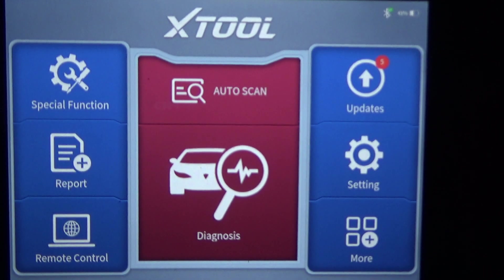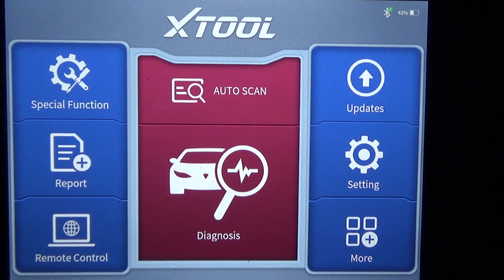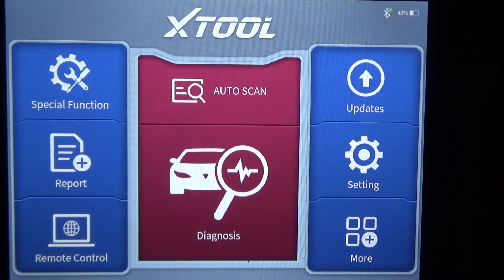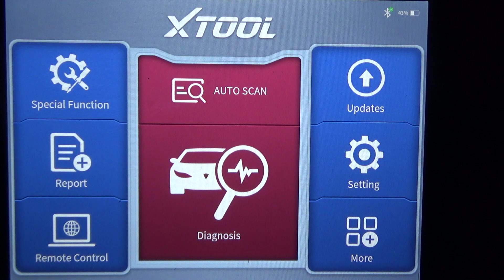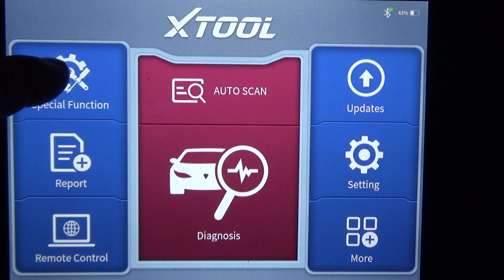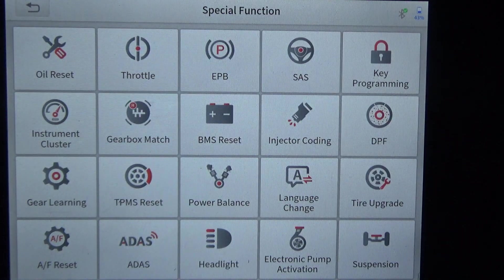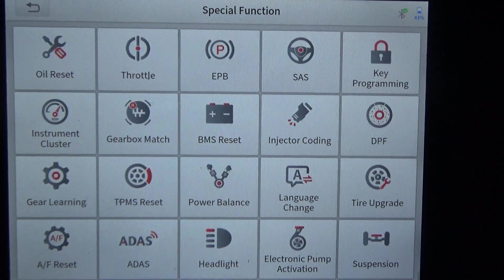That's a quick walkthrough using this Xtool D8BT. This is the Bluetooth version — the corded version uses the same exact software, the only difference is you're tethered to the car with a cord. On this particular tool you also have a special function button, and I'll go ahead and hit that to show you what you've got.